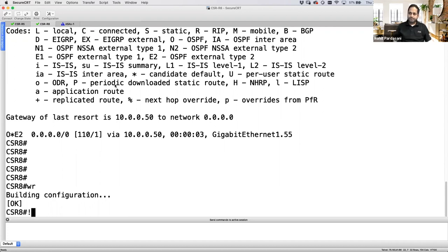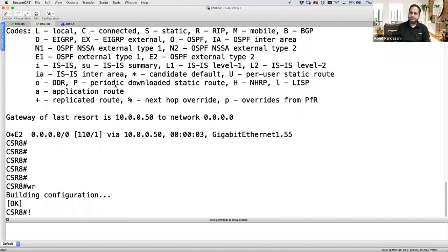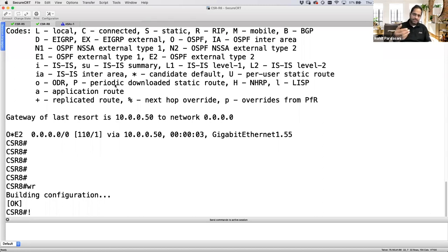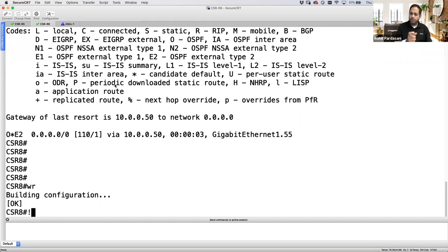ASA supports dynamic NAT, dynamic PAT, static NAT, static PAT, and twice NAT. The key difference between dynamic and static is that dynamic hides many private IP addresses behind a range of public IP addresses. The key limitation in dynamic NAT is that it's many-to-a-range — if the range gets full, remaining traffic is dropped. It's an IP-to-IP translation; the port does not get translated.